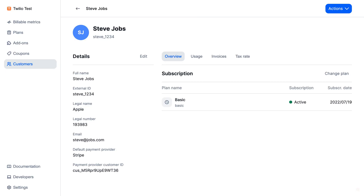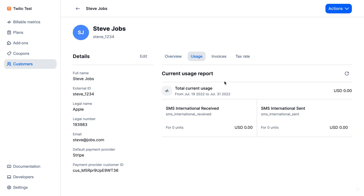If I'm creating a customer and this customer belongs to this plan, I can click on a new tab called the Usage, and here you are going to see all the usage for the billable metrics belonging to this plan. For example, this customer has zero units consumed for a price of $0.